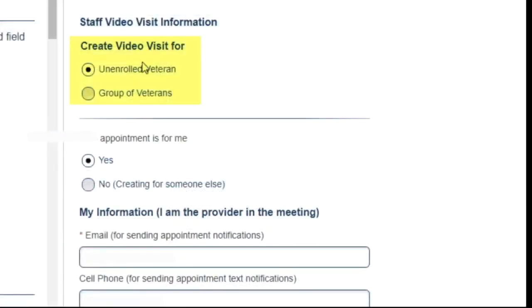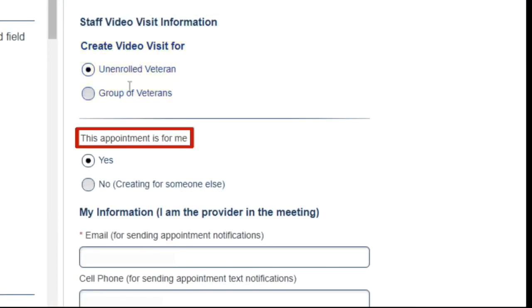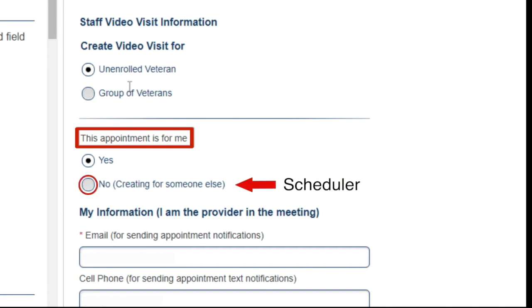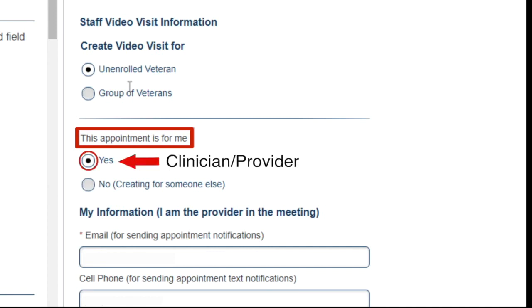Since I am creating a single appointment, I will leave the Unenrolled Veteran radio button checked. Next, I am asked if the appointment is for me. If I were a scheduler creating an appointment for a clinician or my PAC provider, I would select No. However, since I am the provider in this example, I will leave Yes selected.